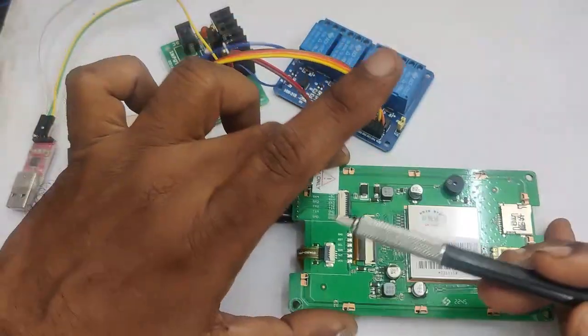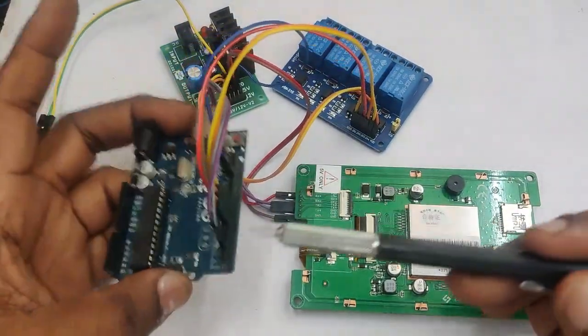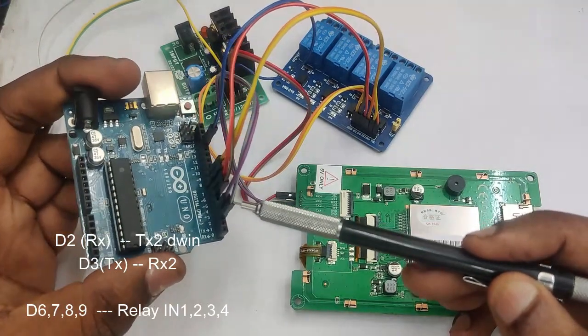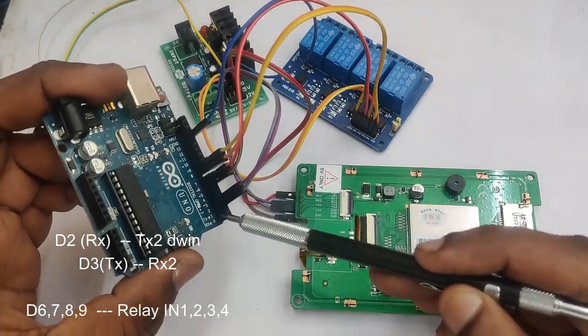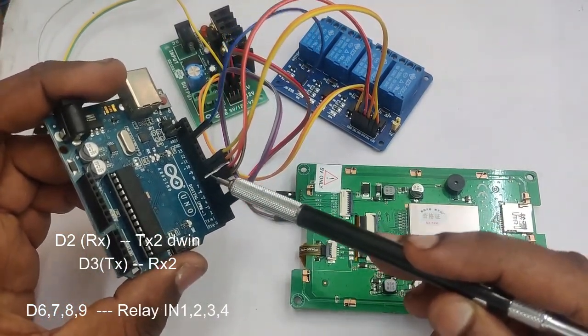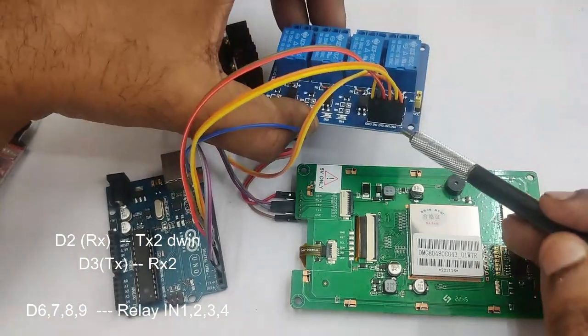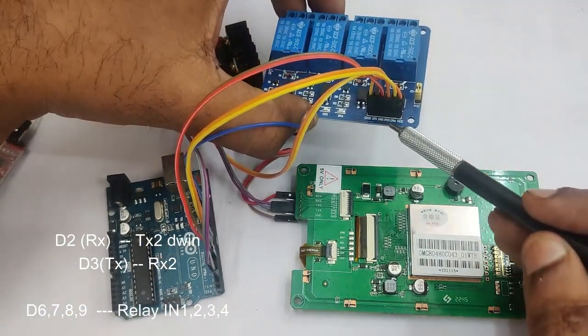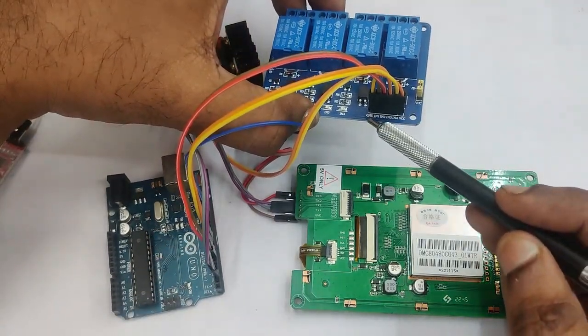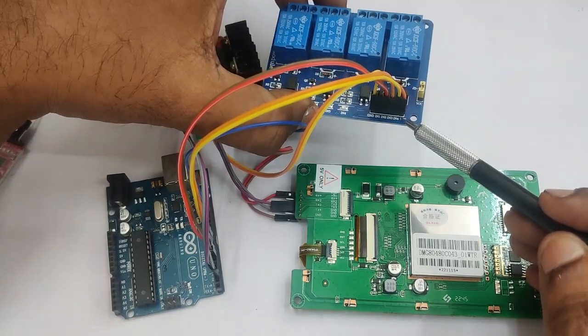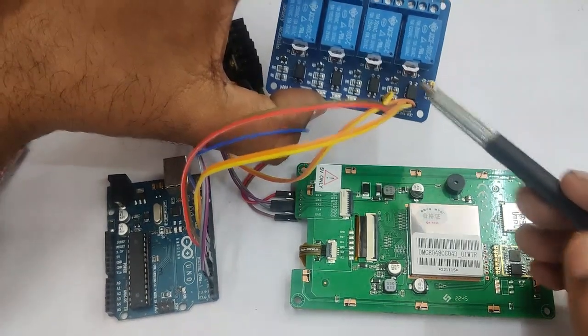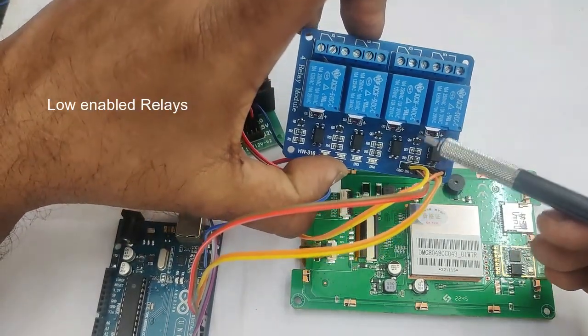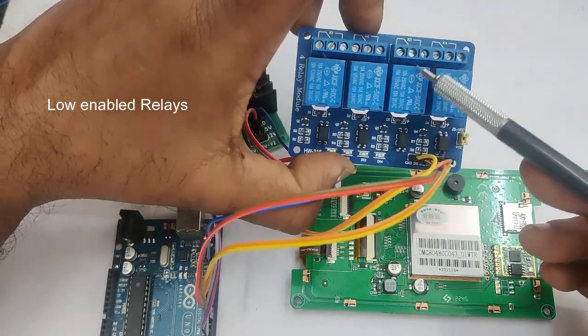We use Arduino Uno. This Arduino Uno software serial is used. RX pin D2 is connected to TX2 of DWIN, D3 TX pin is connected to RX2. Digital pins 6, 7, 8, and 9 control relay pins 1, 2, 3, and 4. As this relay board is low enabled relay, a low from Arduino will switch on the relay, a high will switch it off.